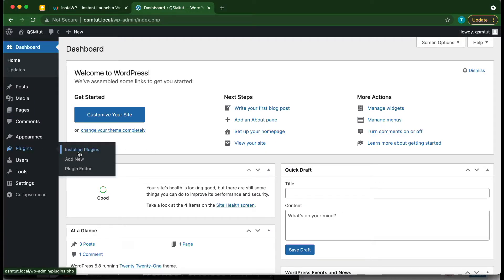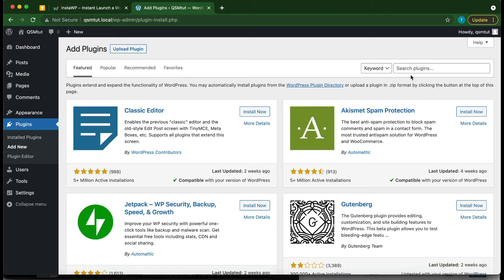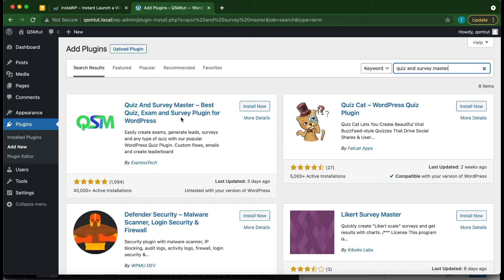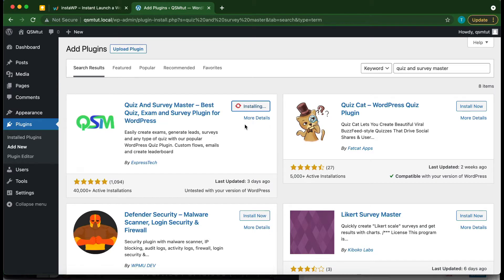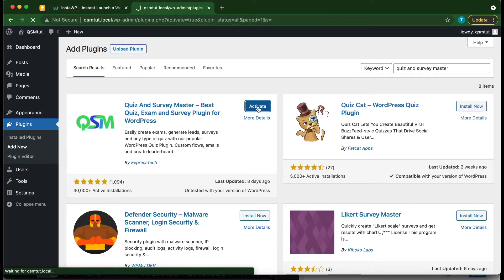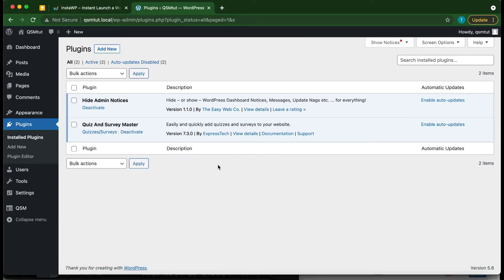From our dashboard, we want to install our plugins. Go over to Plugins and click Add New, then go to the search box and type in 'Quiz and Survey Master.' It's the first result, so just click Install Now. As soon as it's done, click Activate.